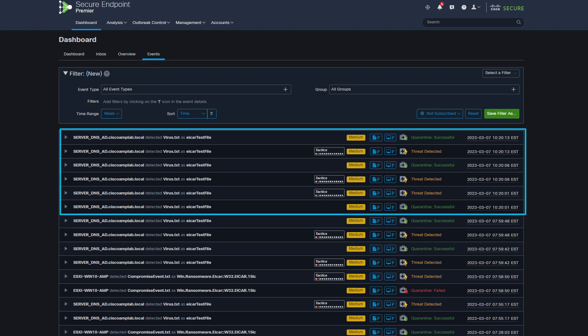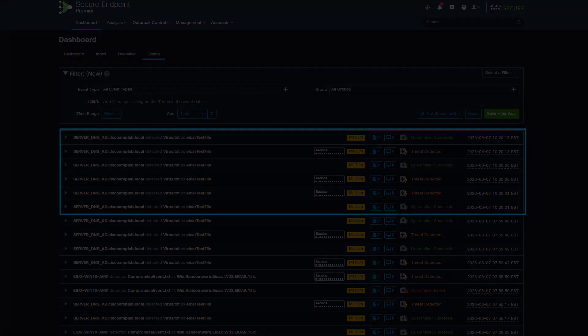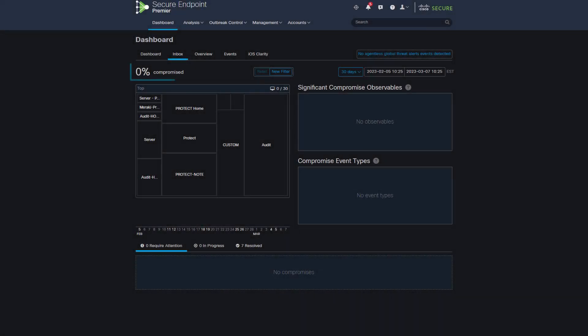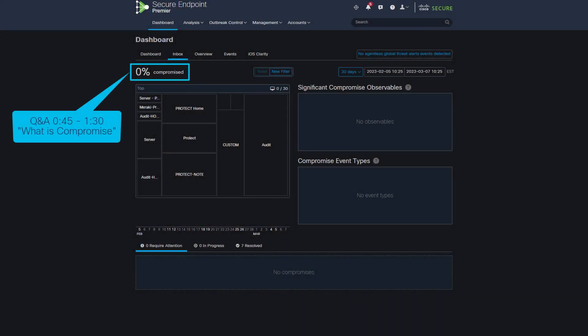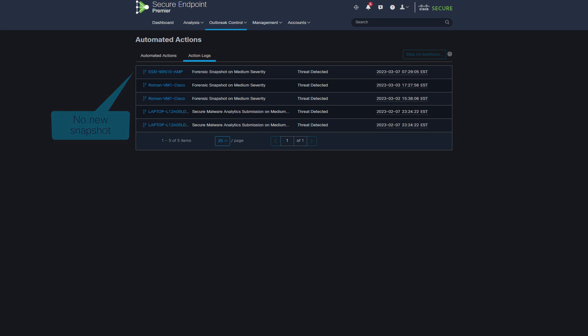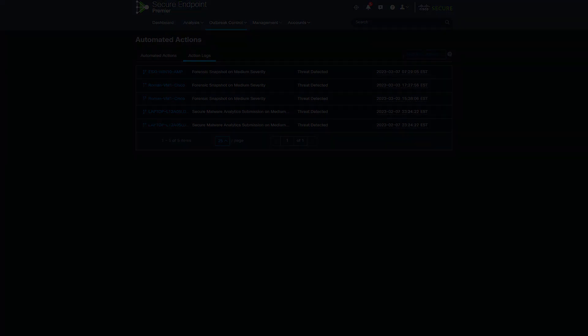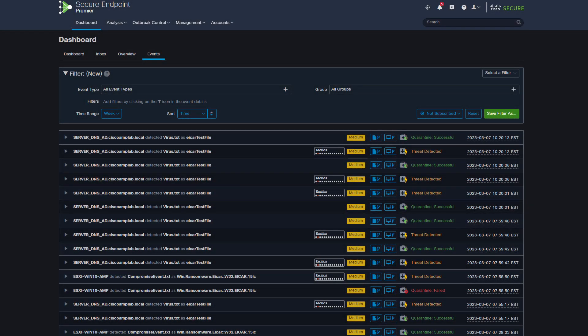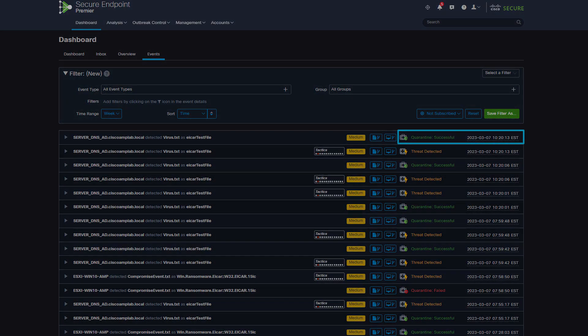You can see that the threat was detected and quarantined. As you remember from the Q&A section, this is the scenario where a forensic snapshot is not created because Secure Endpoint has handled the potential compromise. In other words, the threat was quarantined.